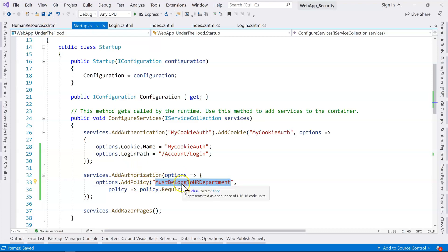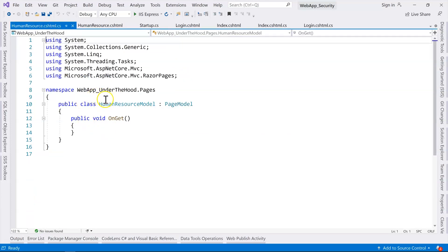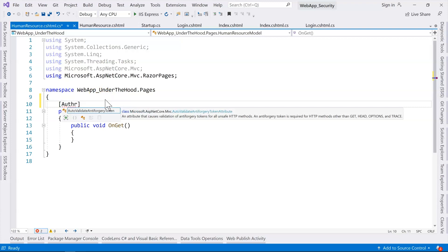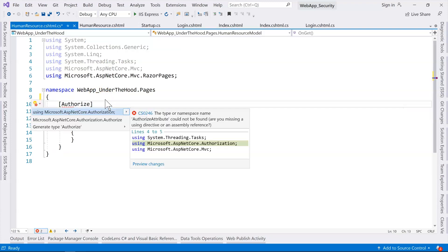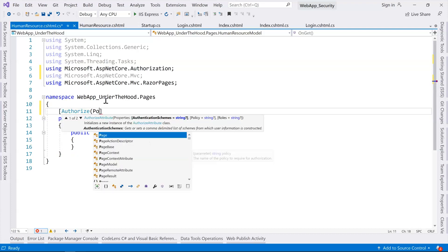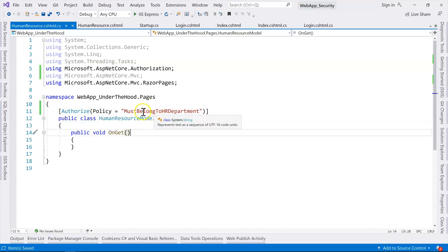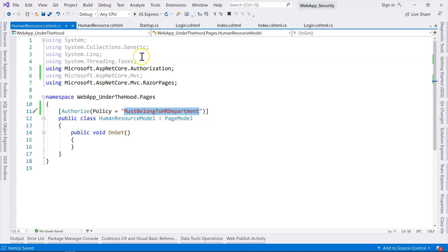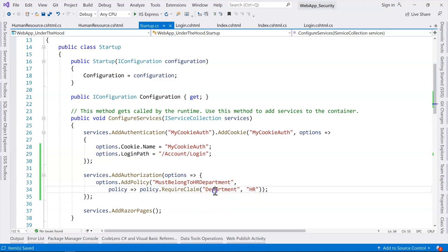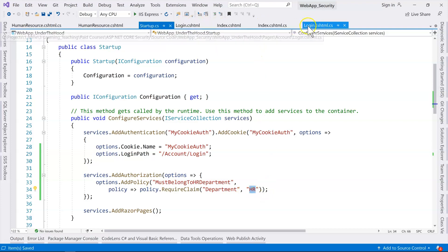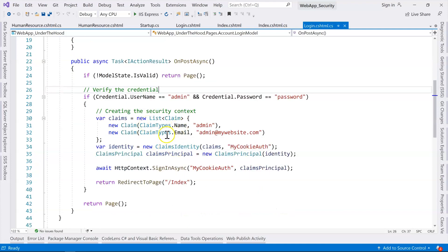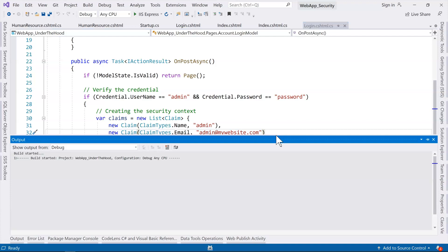Now we can apply this policy on our human resource page using the same Authorize attribute, importing the namespace, and specifying policy equals our policy name. What we are saying is that the user must have a claim that satisfies this policy — specifically, the department claim with value HR. At the moment, our login page only creates name and email claims; we don't have a department claim yet.